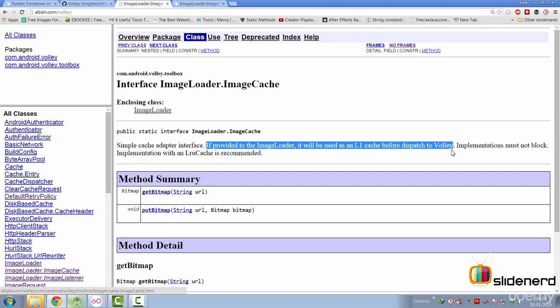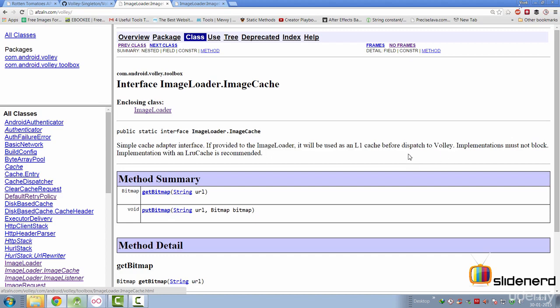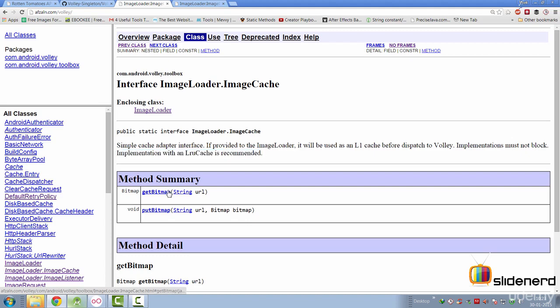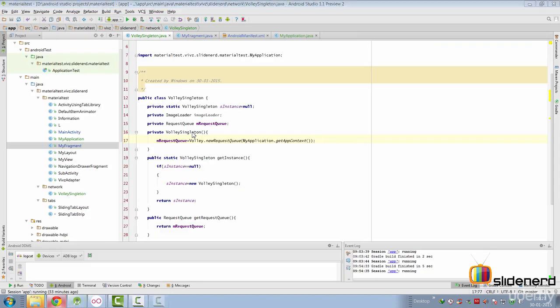In other words, whatever object you provide here is supposed to be an implementation of some form of cache that will be used by Volley as an L1 cache as they say over here. This implementation must not block. Implementation with an LRU cache is recommended. And as you see, it has two methods. There's a getBitmap and there's a putBitmap in which we are going to store the bitmap inside your cache. Now, let's take a look at how we can implement this.